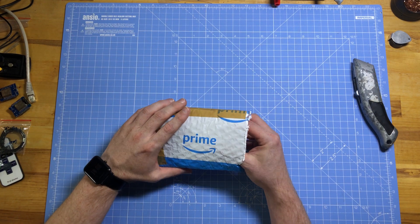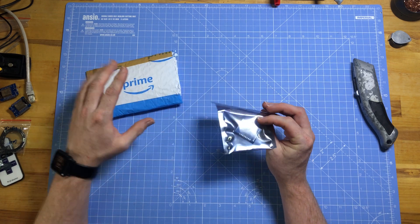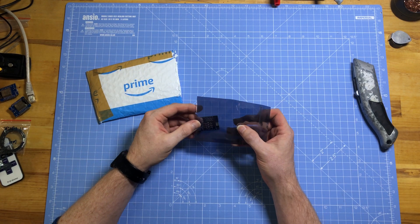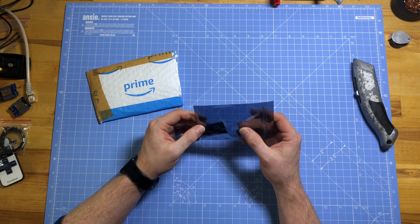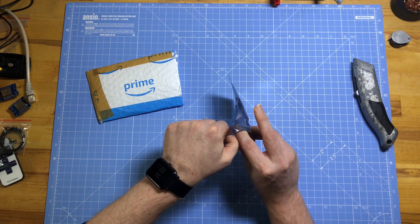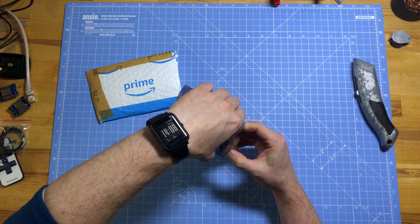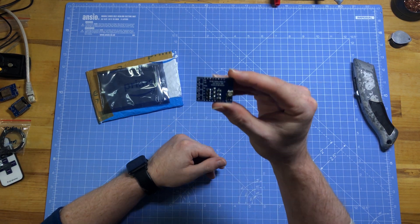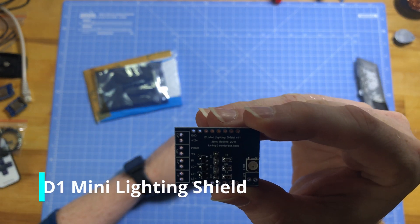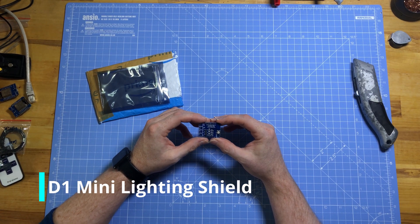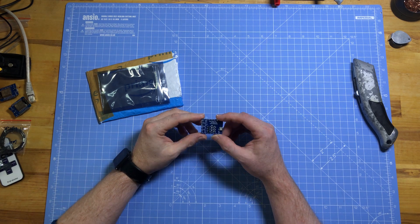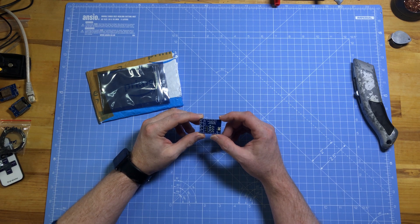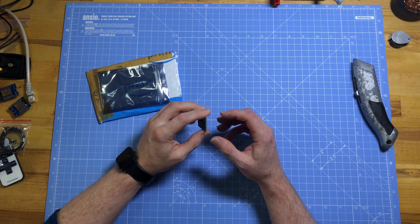And this final package is something which was very kindly sent to me by a member of the maker community, John Macro. Sorry if I've butchered your name there. And this is a Wemos shield. And he has called it the D1 mini lighting shield. And this is designed to work with WS2812B chips and the beauty is it can take in between 6 and 24 volts at up to 3 amps.